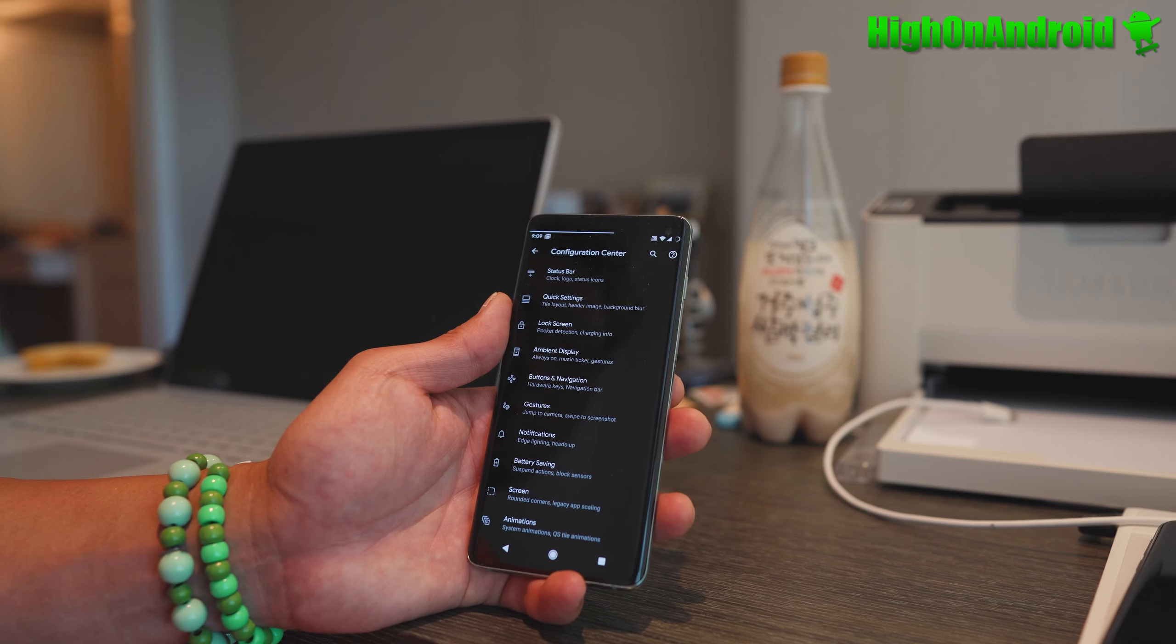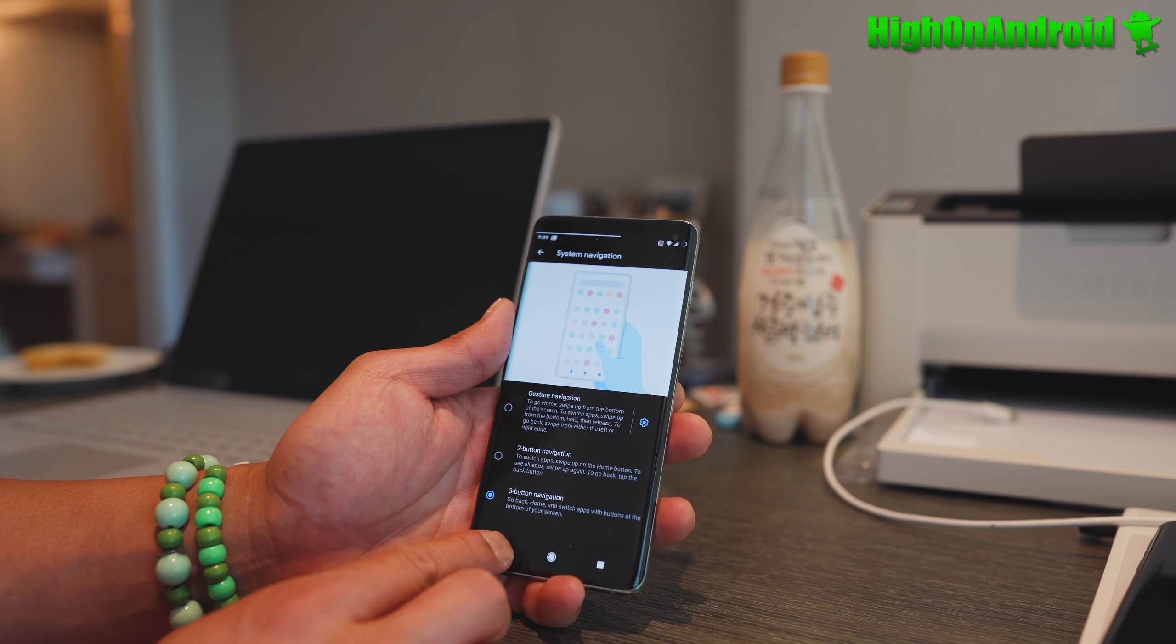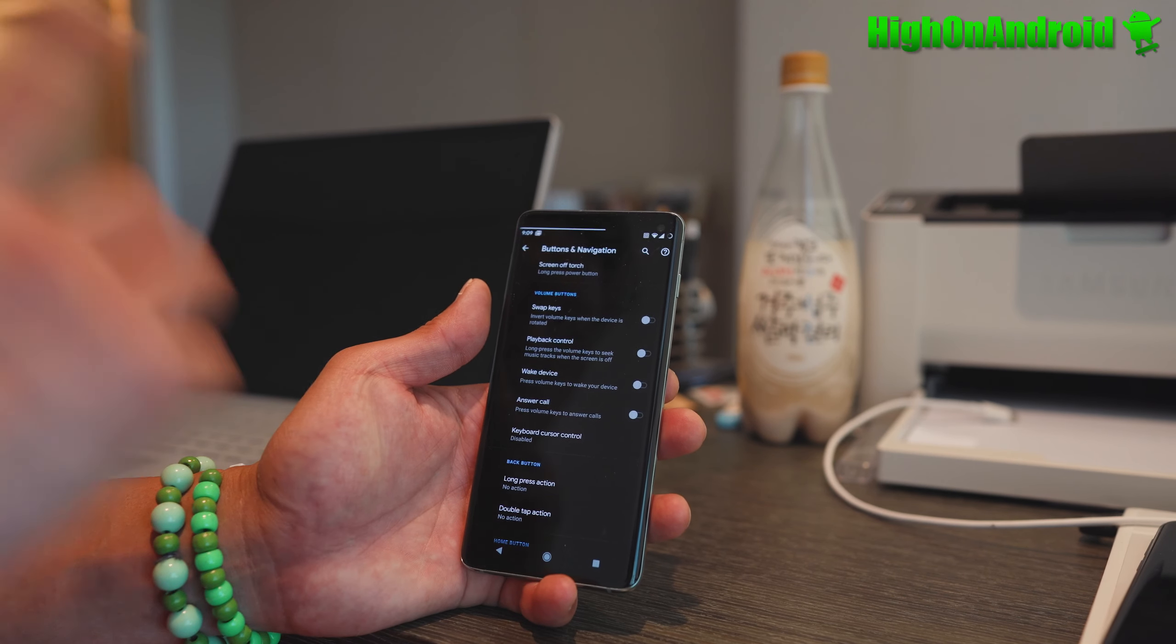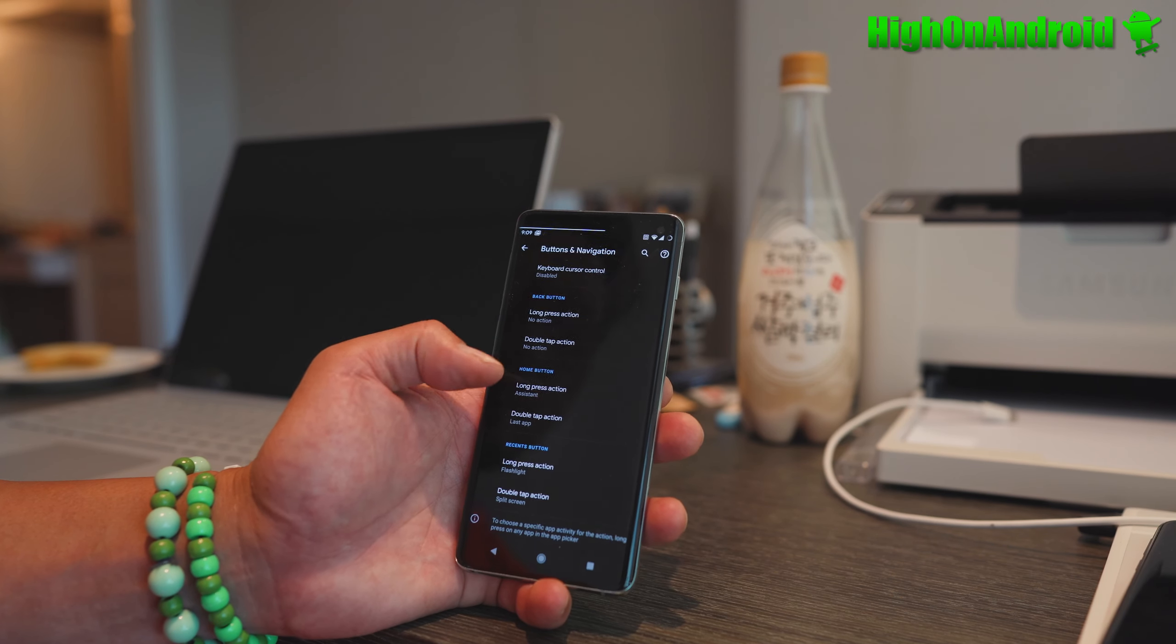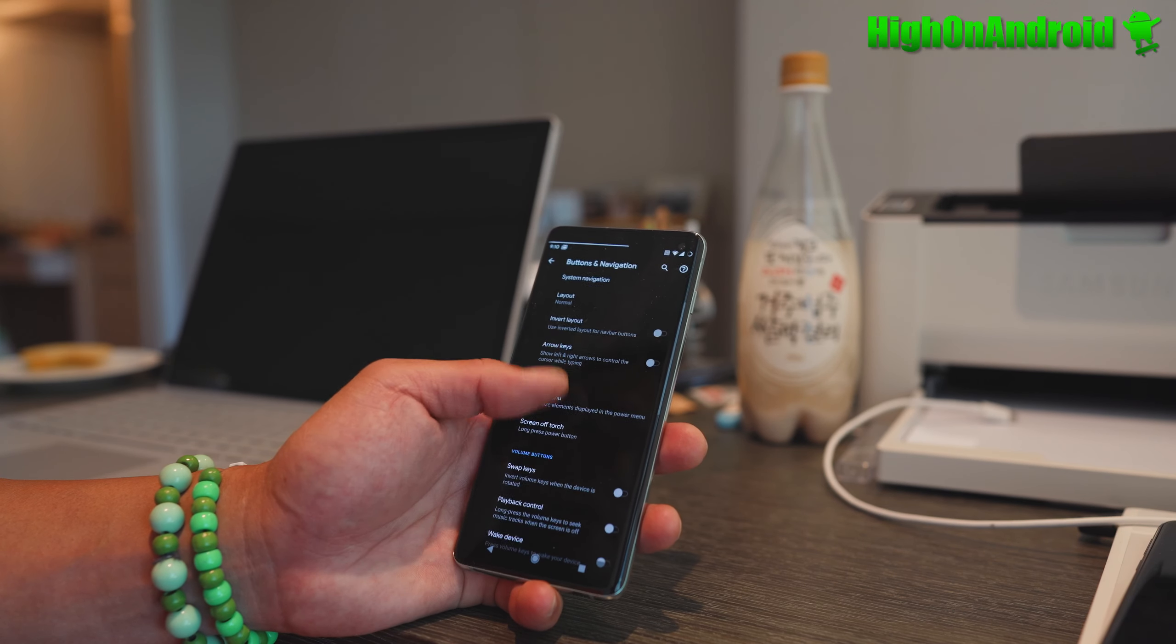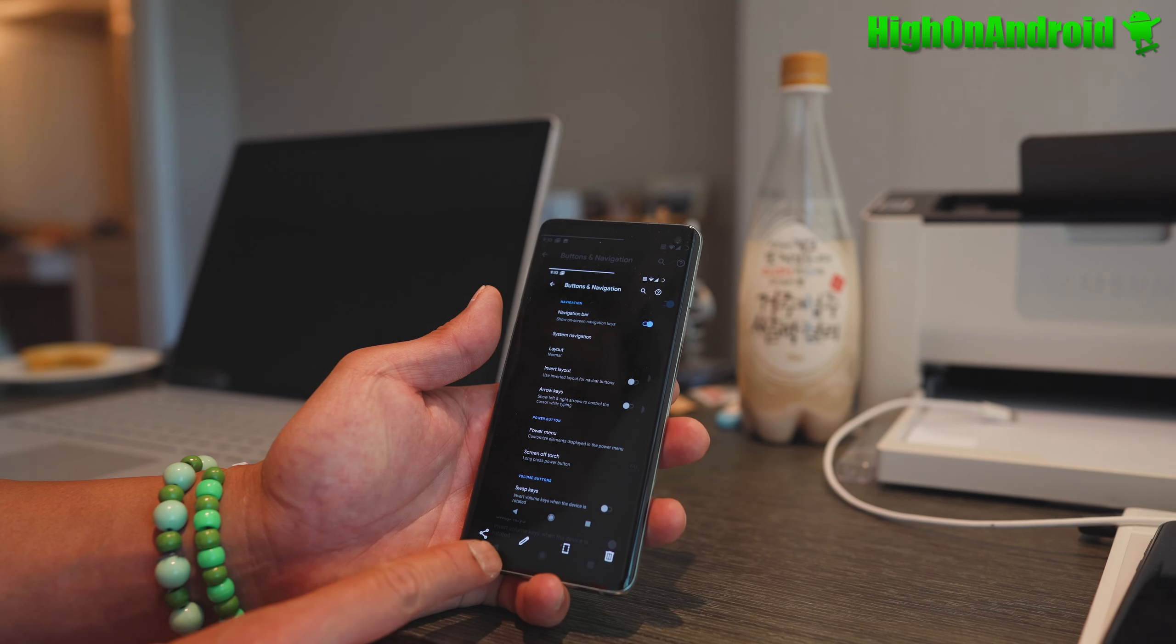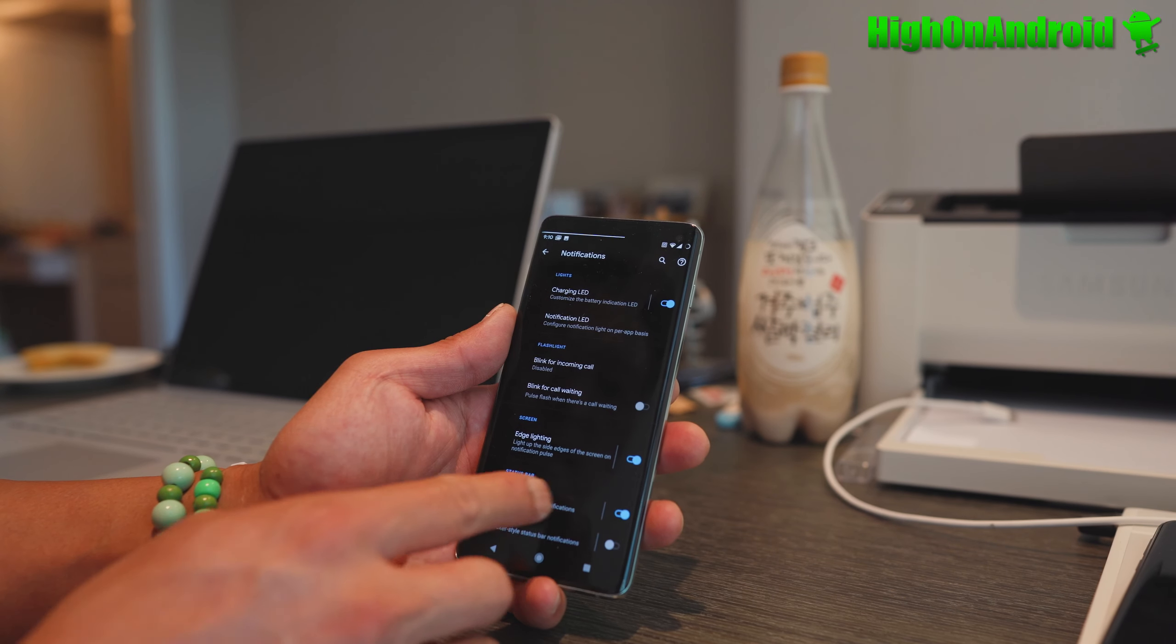Buttons customization is huge - you can get gesture navigation, two-button or three-button. You can customize all your buttons, changing long press and double tap actions for back, home, and recents. You can enable flashlight shortcuts and there's a three-finger screenshot feature.